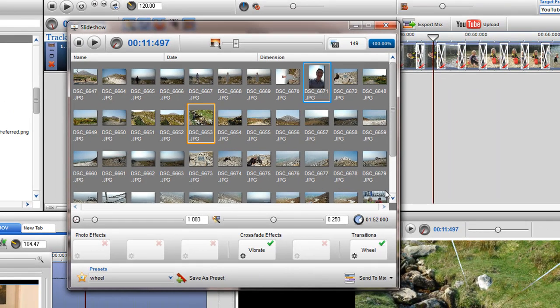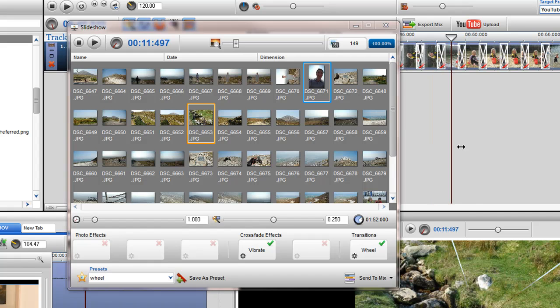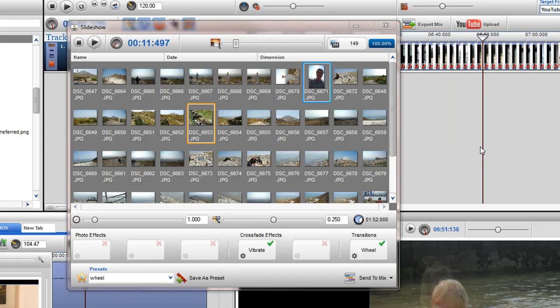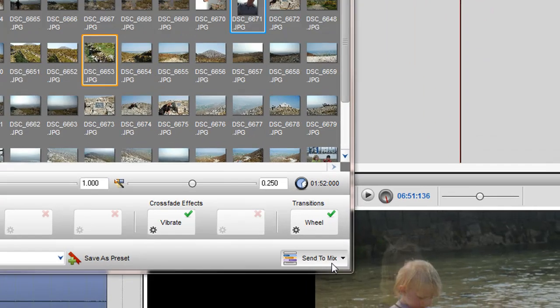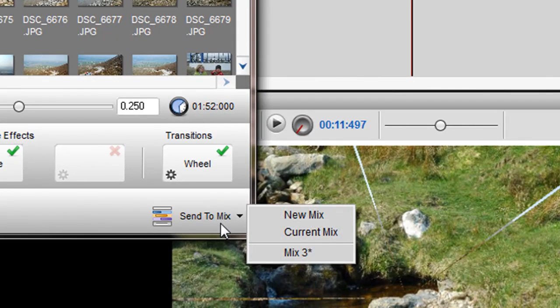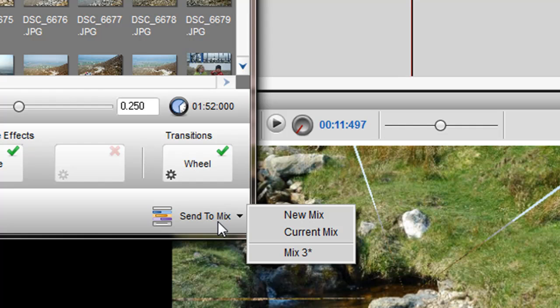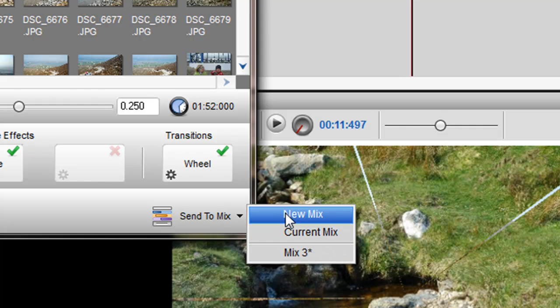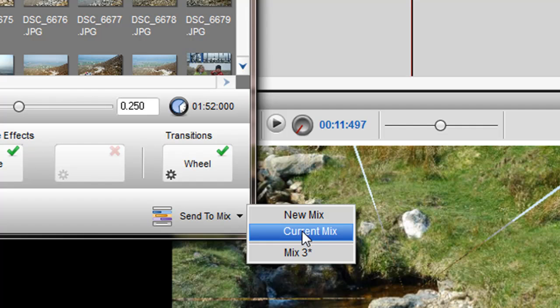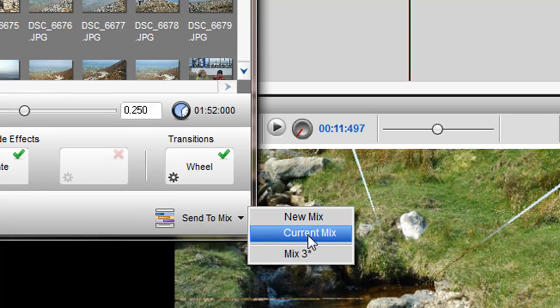Finally, I will send my slideshow to the mixing screen. I can either send my slideshow to a new mix, a mix that I am currently working on, or any other mix which may be open. Here I will add my slideshow to my current mix.